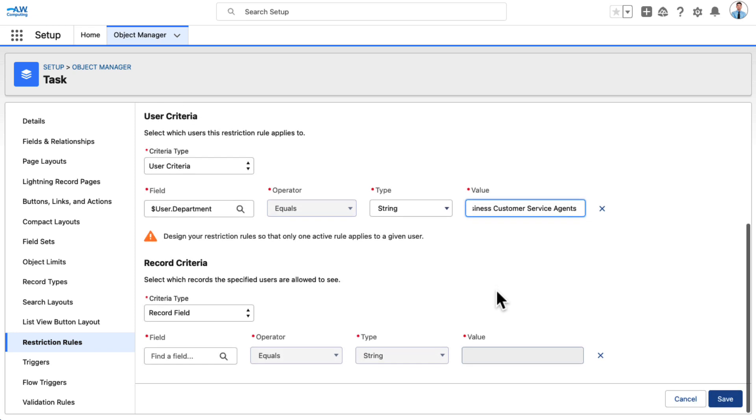Now you've set the user criteria to identify members of the Business Customer Service Agents team based on their user record. In the Record Criteria section,